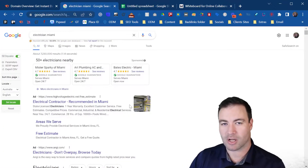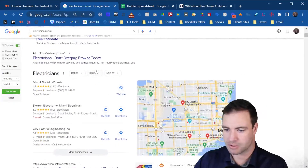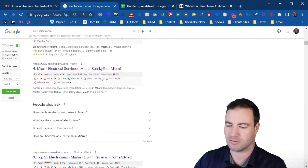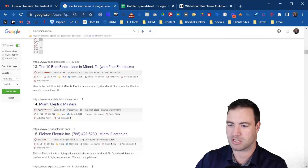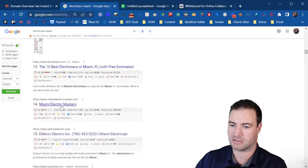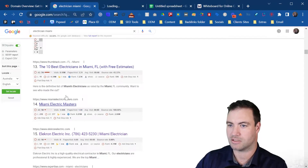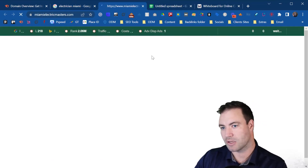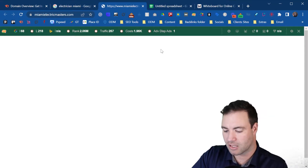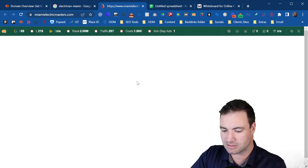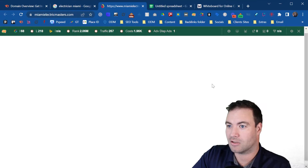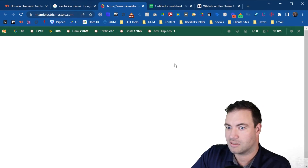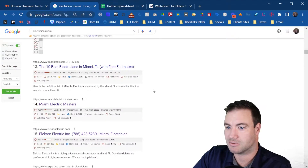You can follow along — pretend this is your website. I'm grabbing a completely random site. Let's just scroll down and pretend this is your website. Miami Electric Masters — okay let's grab this. We'll use this as our website. Let me just check it's actually relevant for the keyword, because I don't want to show something inappropriate. It's taking a long time to load.